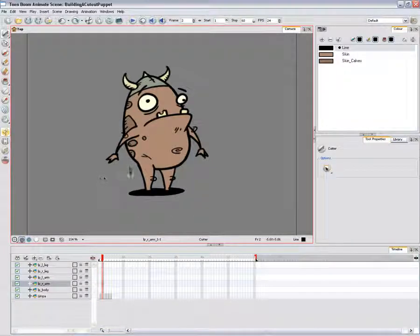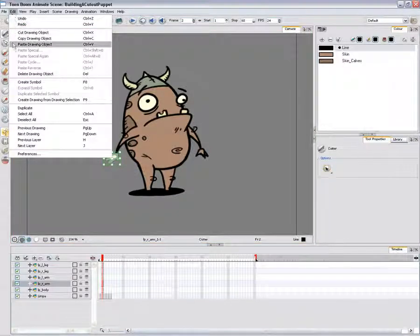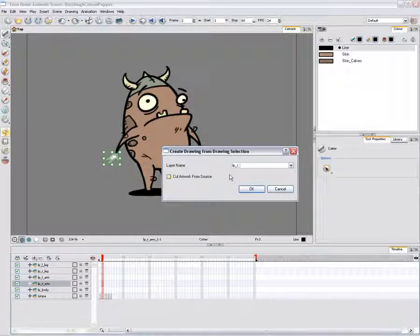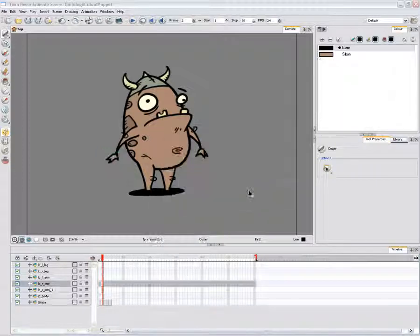Do not select it from the model. In the top menu, select Edit > Create Drawing from Drawing Selection. In the dialog box, type the new layer name. Enable the Cut artwork from source option — you want to cut the hand away from the arm. Click the OK button.